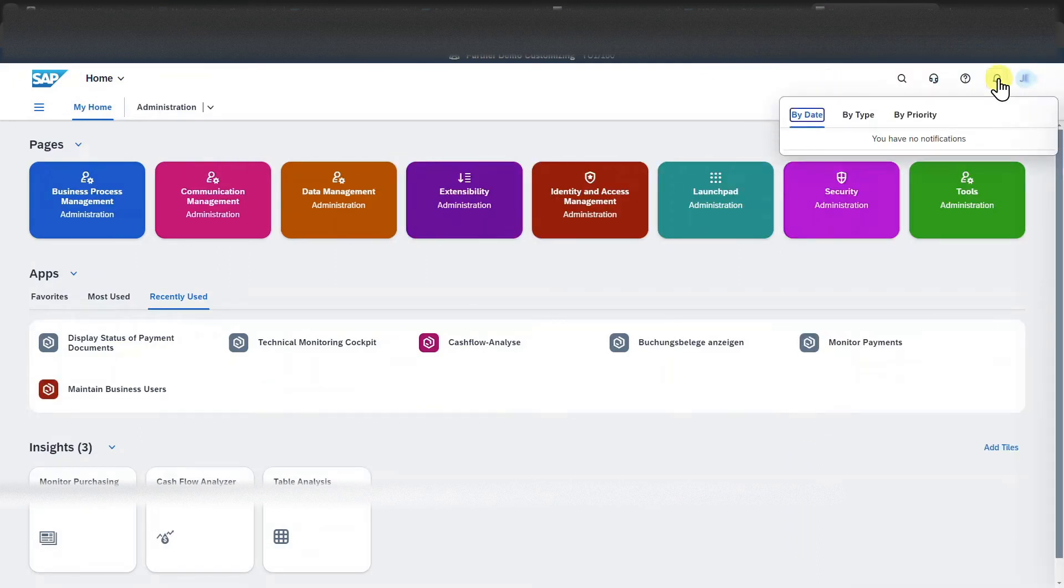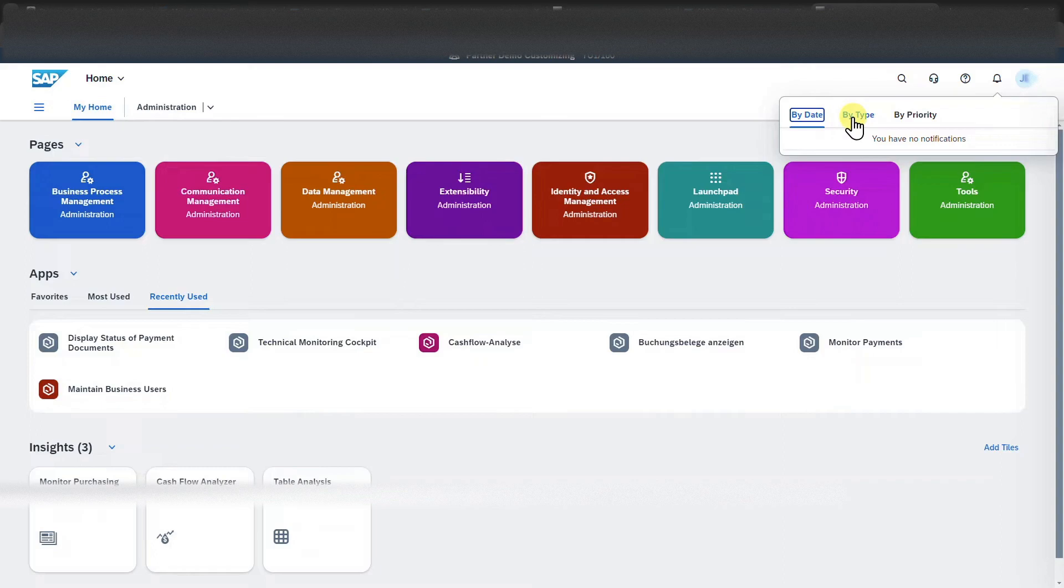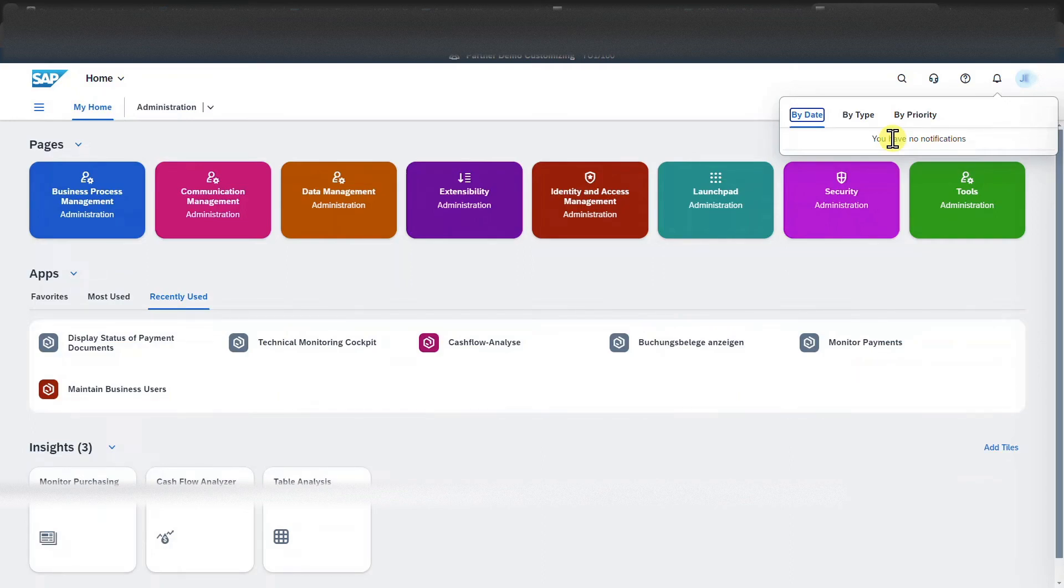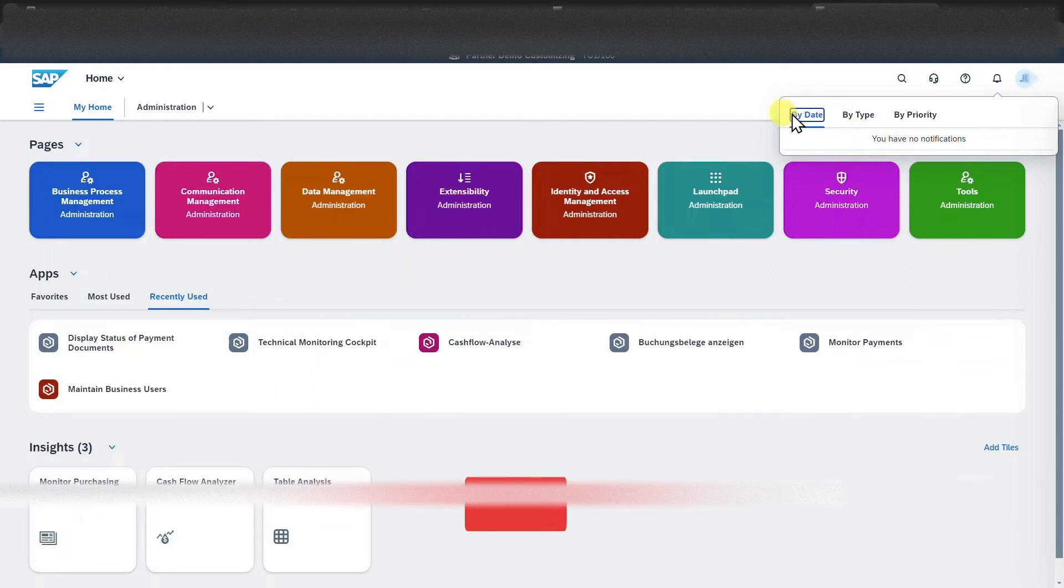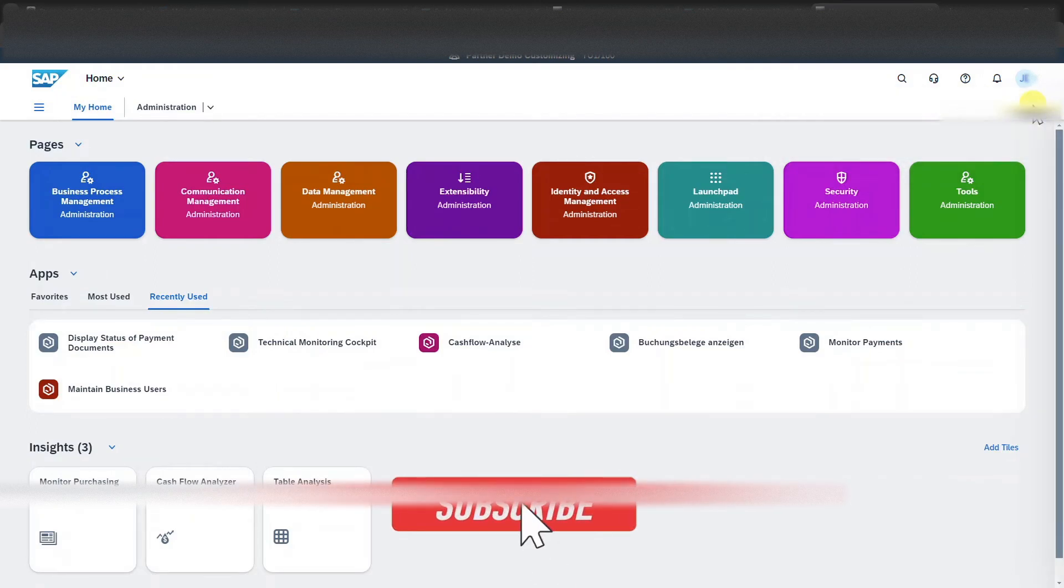Next, there is a bell symbol. Here, if activated, important information is being displayed. As an example, there could be pending documents that need our attention or even critical situations. Those could be displayed over here by different filter criteria.